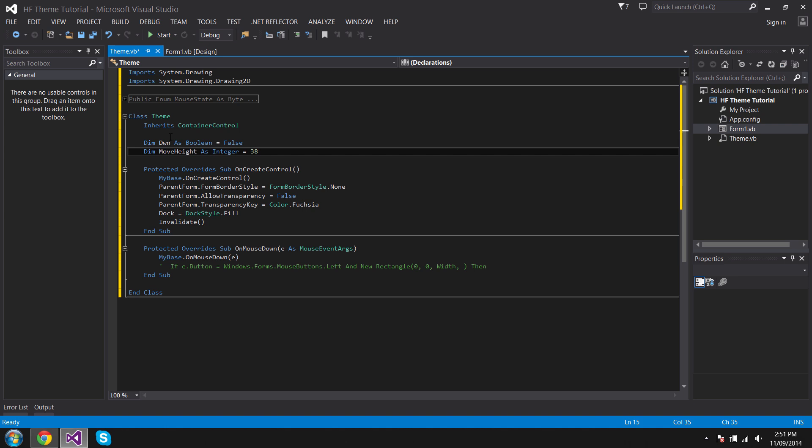I call it MoveHeight, so that is where the person will put their mouse down and move it. If their mouse is in that 38 part, like the height, then they'll be able to move it. But if they're not, they won't be able to move the form around. That's why we're doing this OnMouseDown thing and stuff.